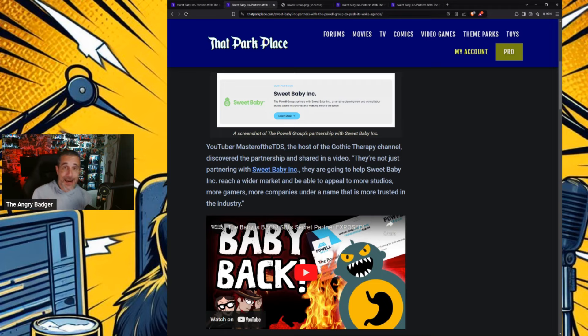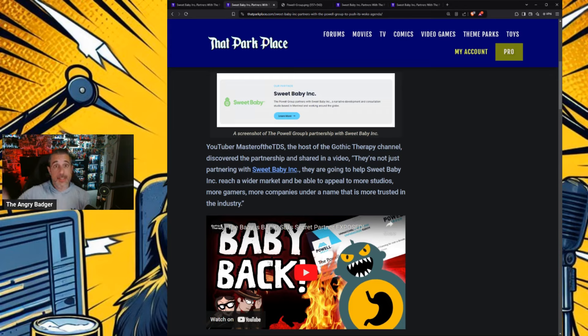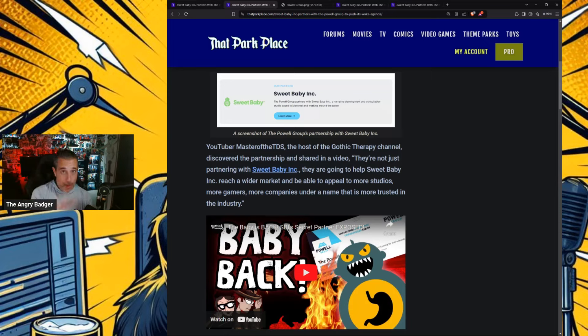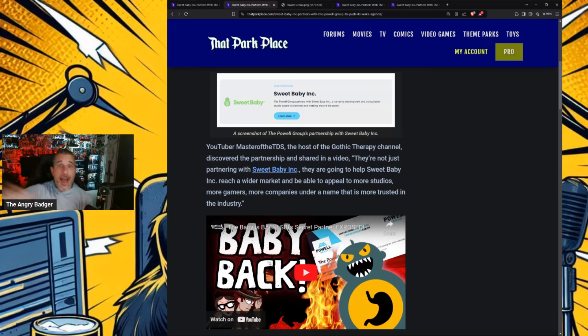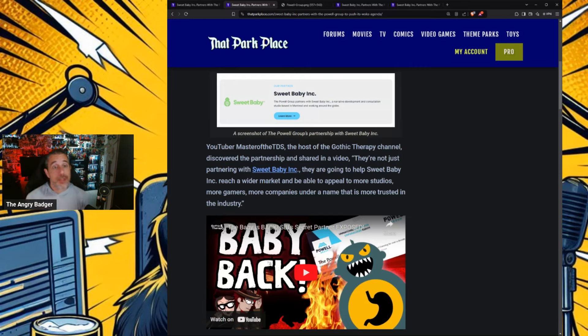In other words, just like DEI requirements to court the ESG money. ESG is Environmental Social Governance. Many of these woke investment firms use your money to invest it. They do not follow their fiduciary responsibility. They use your money to invest in ideology, basically, and companies and things like Sweet Baby Inc. that push ideology.